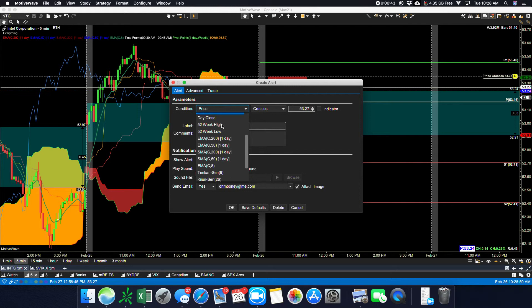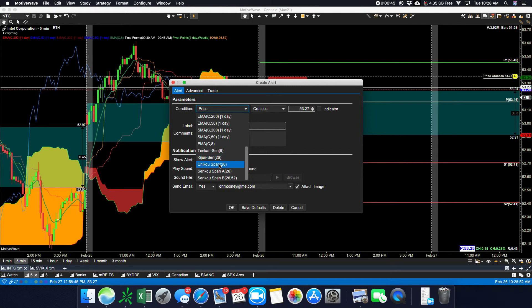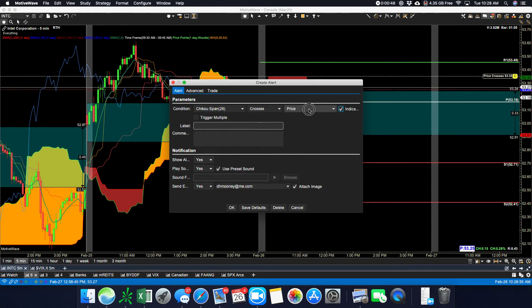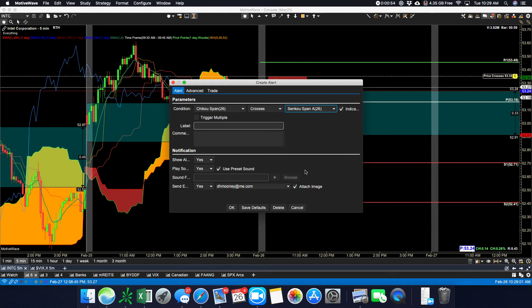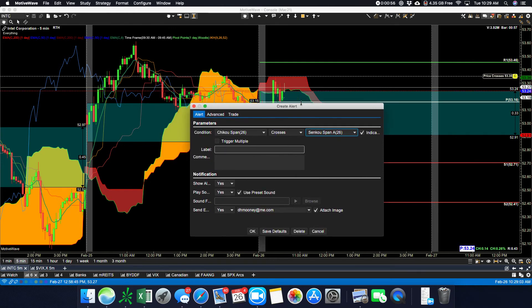I'll set it for when the ChikuSpan crosses another indicator which is the SenkuSpan A, which is the top of a yellow cloud.